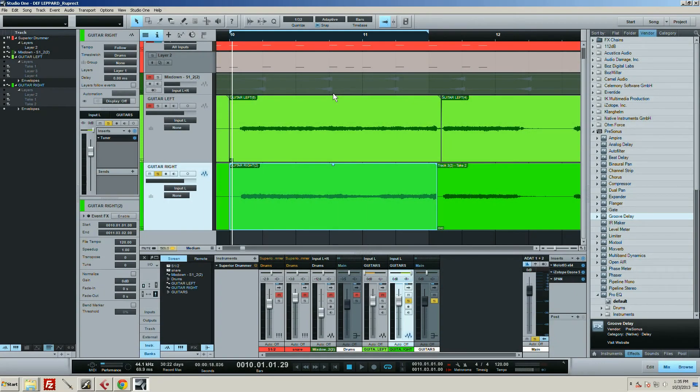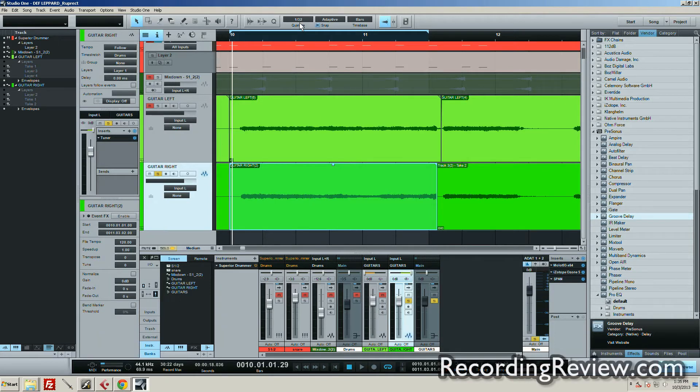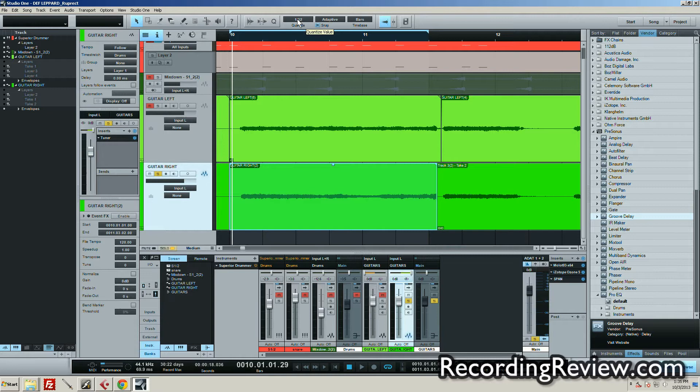Hey guys, Ruprecht here. I want to show you a handy little function in Studio One that allows you to chop up your events into even divisions of the beat, whatever you have set in your quantize panel.